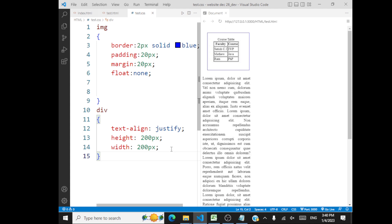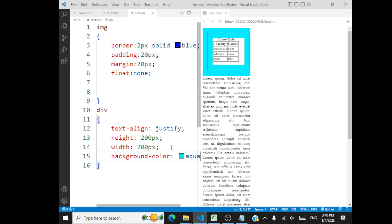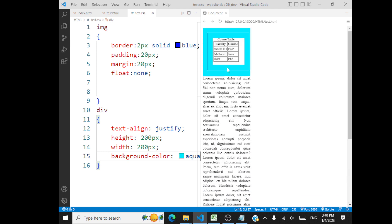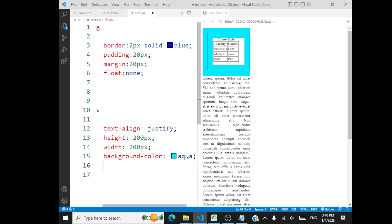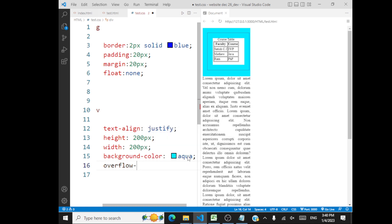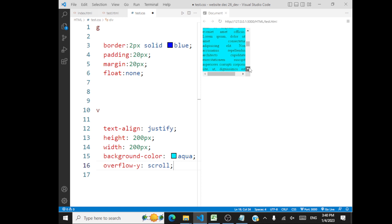I will also have some background color for my division — background color is aqua. This is the division, but the content is overflowing outside the division. So for this, what we can do is handle overflow. Whenever content overflows, you go with 'overflow'. You can go with scroll, say overflow-x. If it's overflowing in the Y axis, then you can go with overflow-y scroll. So I'll go with scroll here — it's going to enable scrolling for you.